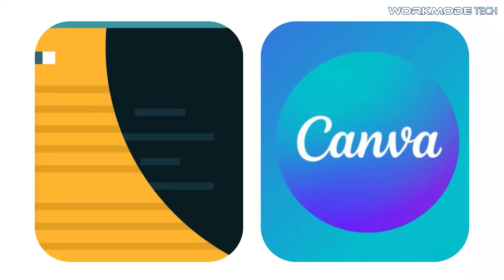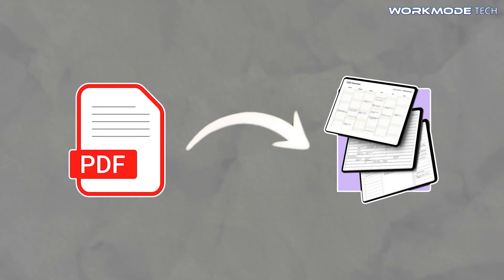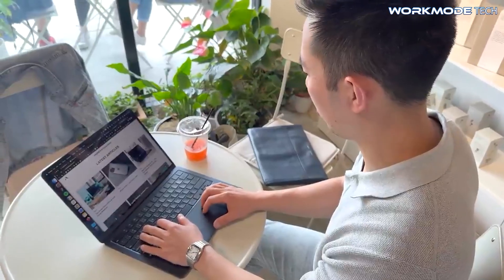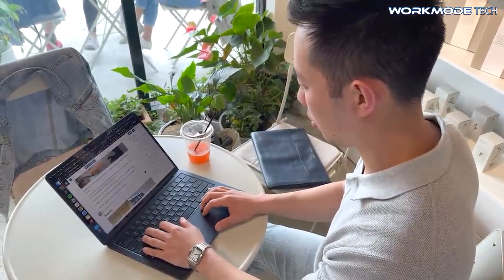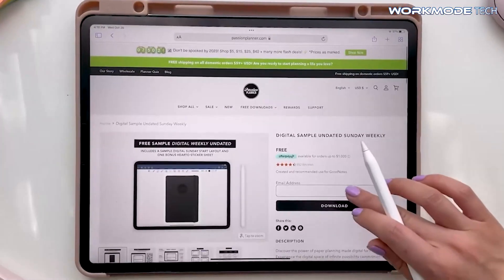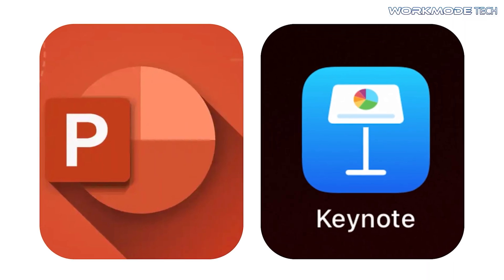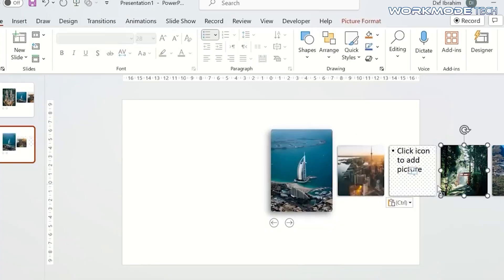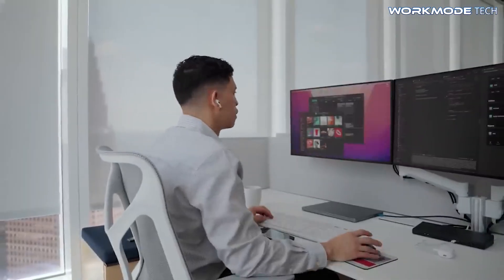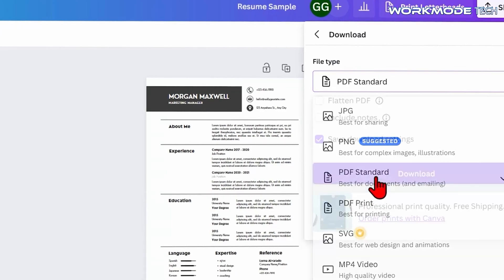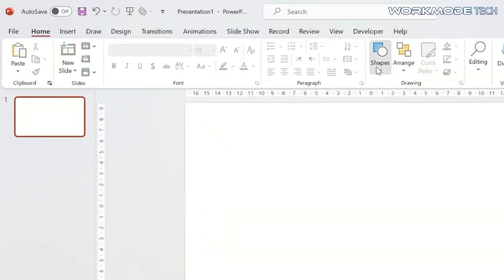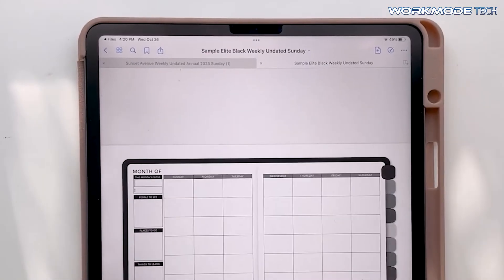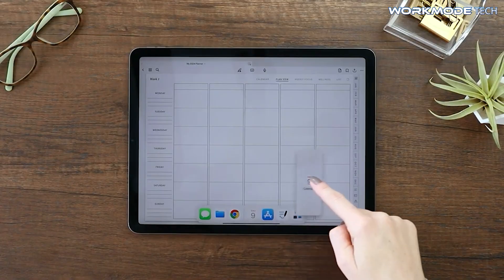After designing your pages in Canva, the next step is to create the navigation links. This is what transforms a static PDF into a functional, enjoyable digital planner. Your customers need to be able to tap a tab for January and instantly jump to that page. The easiest, most accessible way to do this is by importing your pages into either Apple Keynote for Mac users or Microsoft PowerPoint for Windows users. Both of these presentation programs are masters at handling hyperlinks. First, export your finished planner design from Canva as a PDF file, then open a new blank presentation in Keynote or PowerPoint. Import that PDF, and the software will automatically place each page onto a separate slide.